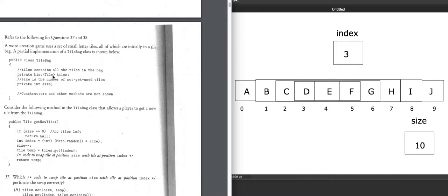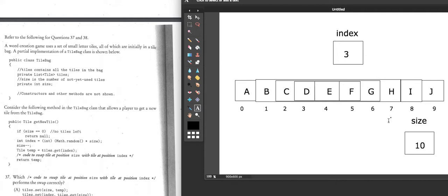The constructor fills tiles with tile objects, and size is initialized to the size of the bag. Looking at this picture, the tiles ArrayList would be initialized to these letters, and if it was, size would be initialized to 10 because we're starting at index 0 up to 9 — that's 10 elements.